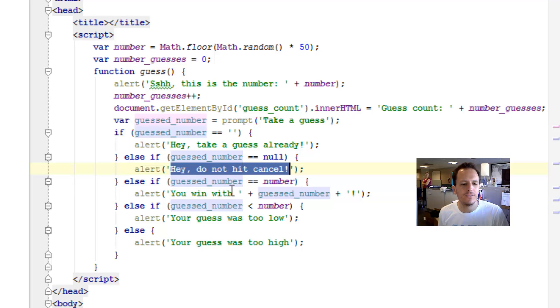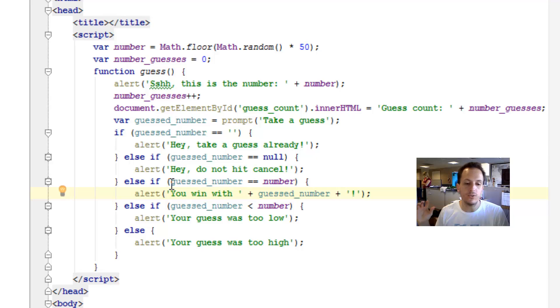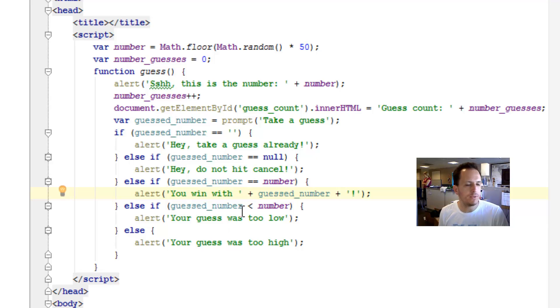Now, if you guessed it correctly, we alert you with you win. Too low or too high, we tell you that too.